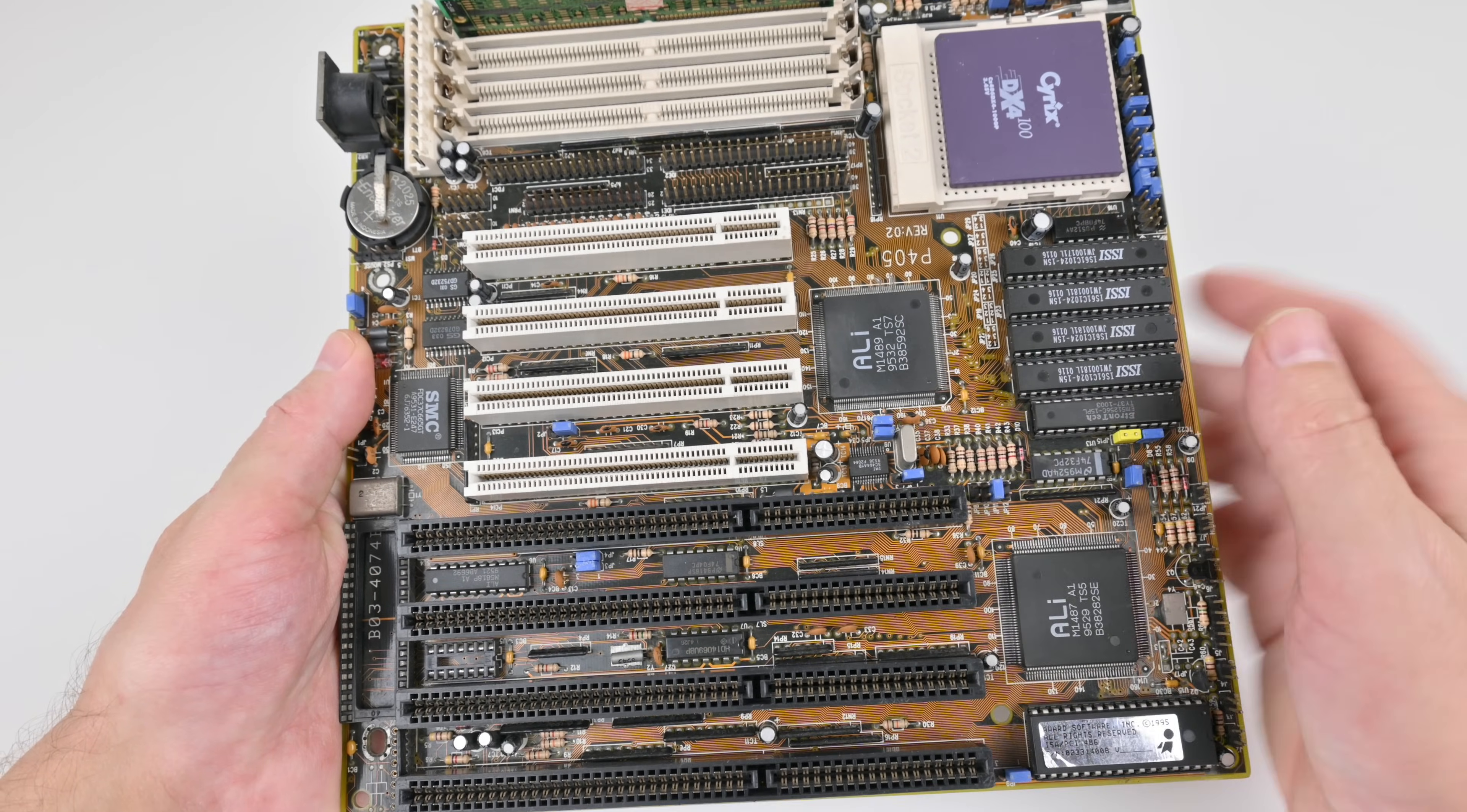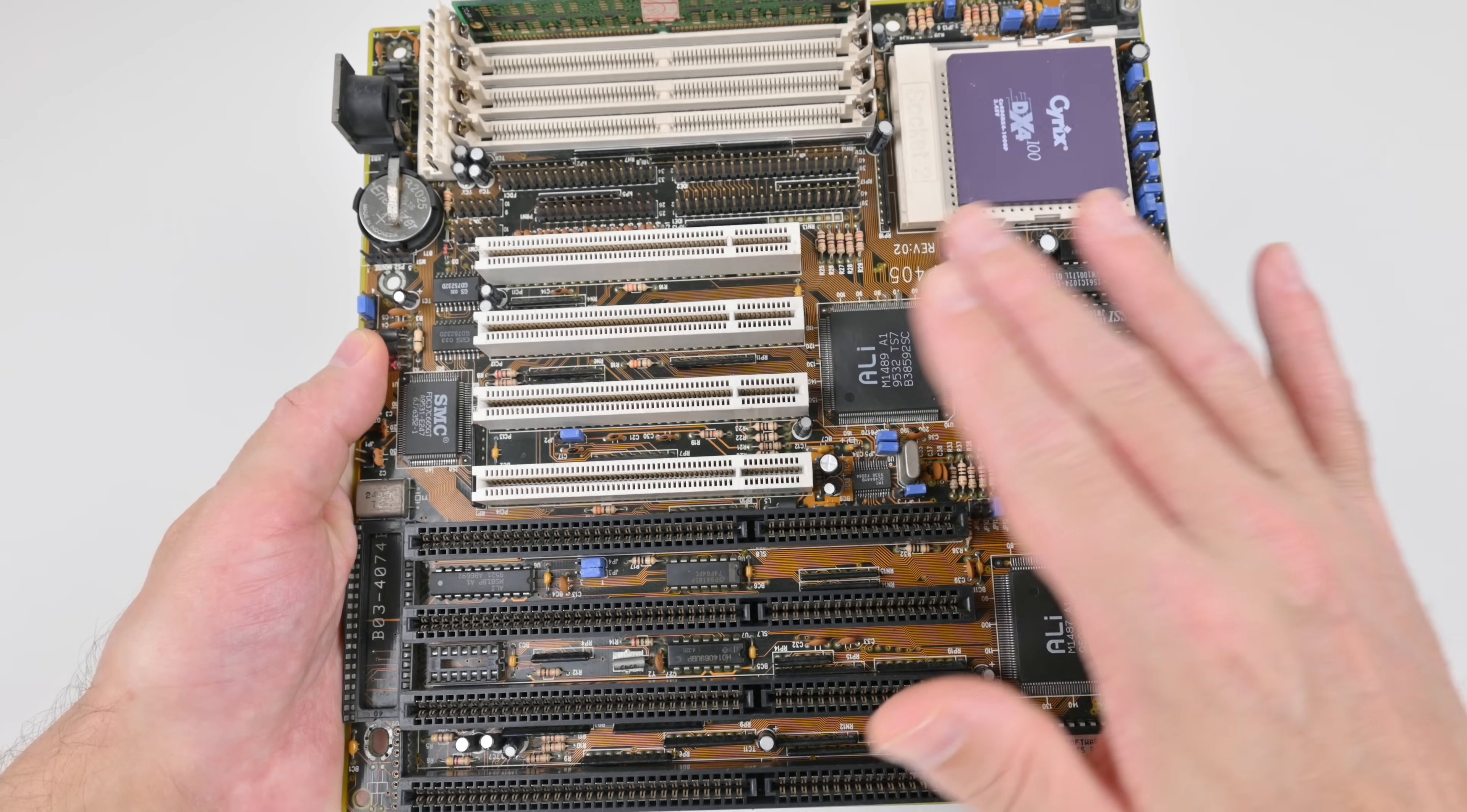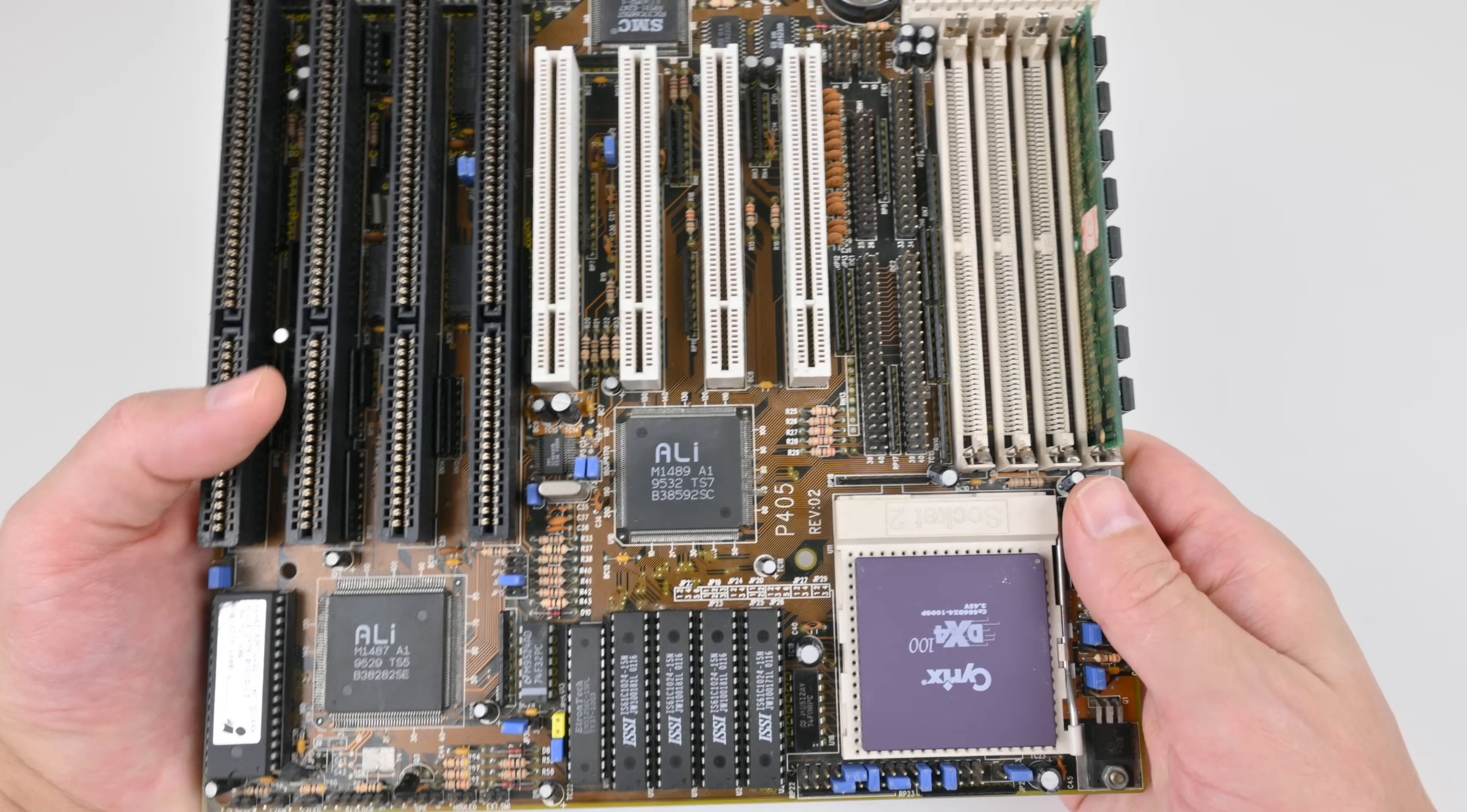Some of the ISA video cards, the output quality is not that great. And finding VESA local bus video cards can be quite expensive, whereas PCI video cards are still reasonably affordable. Chipset from Acer, A-L-I, excellent performance and features.